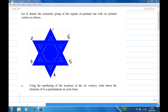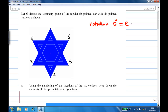Symmetry of this figure consists of rotations. One possible rotation is rotation of zero degrees about the center, and this symmetry is the identity symmetry, which is E. E will fix the vertices: one stays at one, two stays at two, three stays at three, four stays at four, five stays at five, six stays at six.